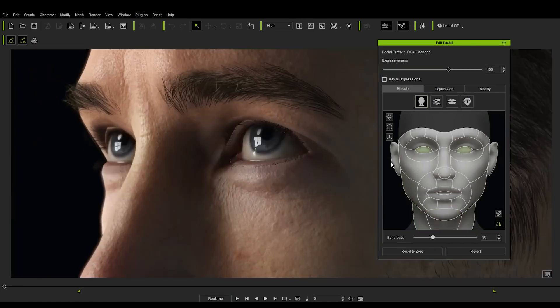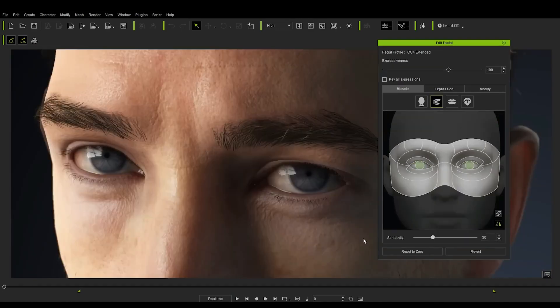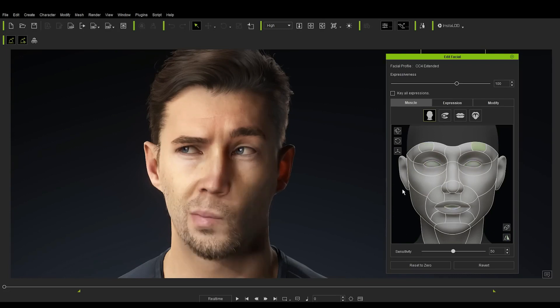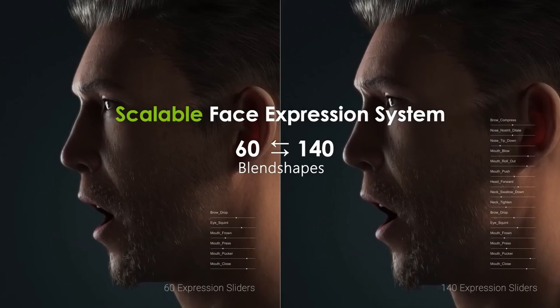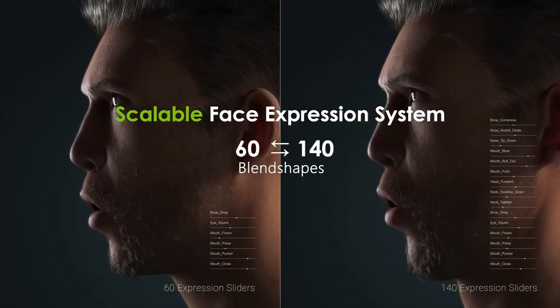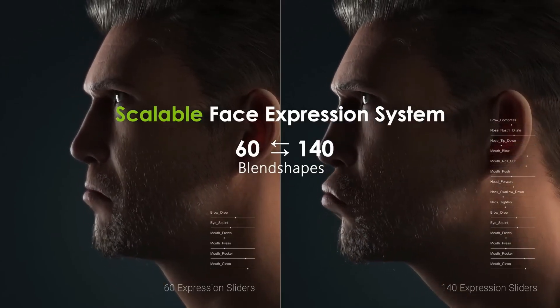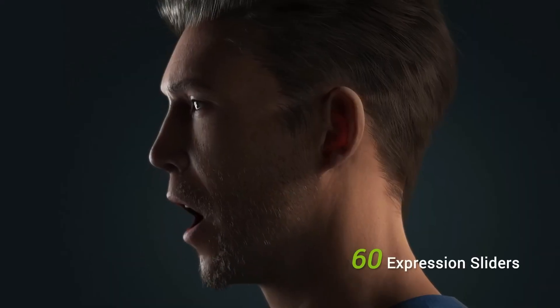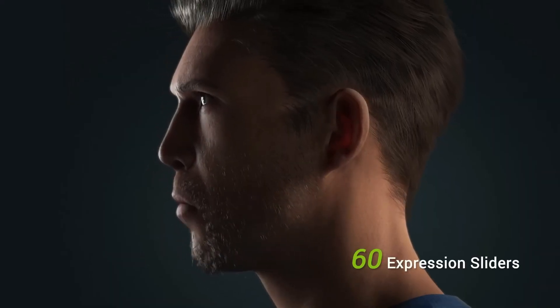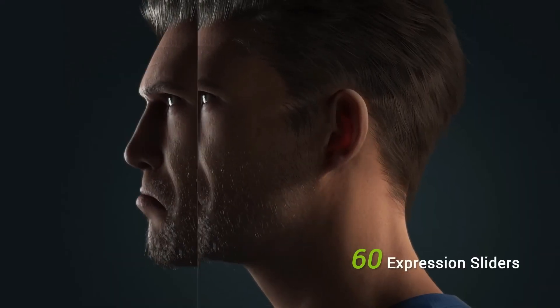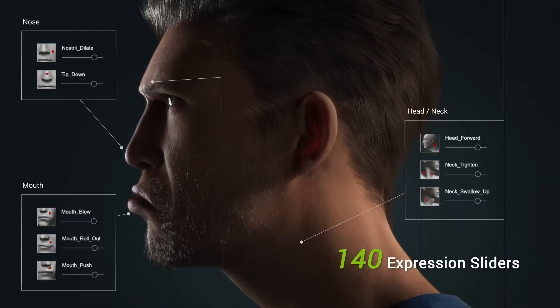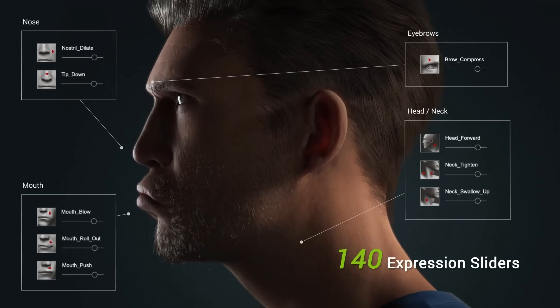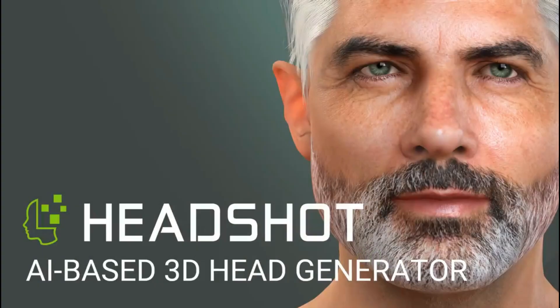Character Creator connects industry-leading pipelines with one system for 3D character generation, animation, rigging, asset management, look dev, rendering, and interactive design. Headshot is the AI-powered Character Creator plugin that generates 3D real-time digital humans from one picture.